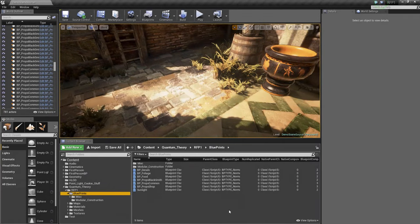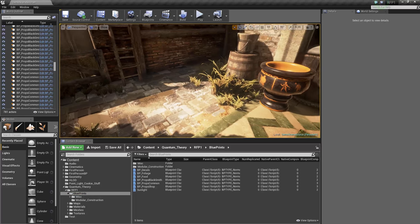In Roam Fantasy Pack 1, there's a large library of props to help decorate and bring life to your project.